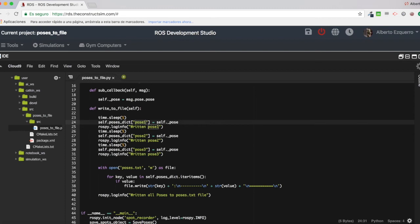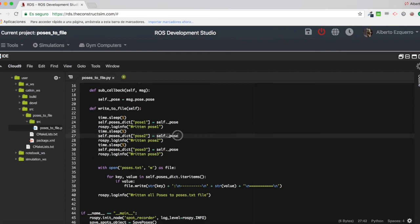Then I wait five seconds, and I put, again, the new pose that I have stored here into the pose two key of the dictionary.